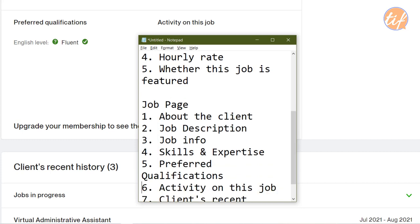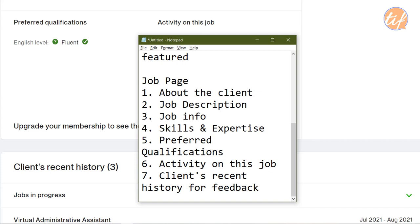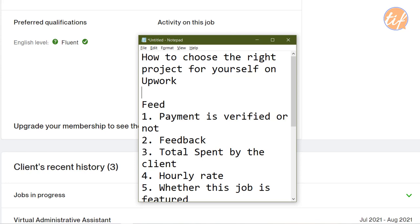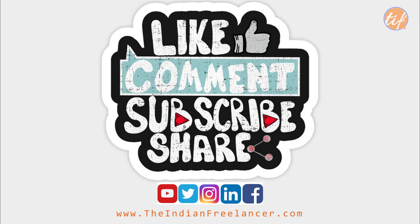I hope you now have a clear idea of how to go about applying to a job on Upwork. I'll create another video covering the different aspects you need to address while writing your proposal. This video was focused on how to choose the right project for yourself on Upwork. Please leave any questions in the comments, subscribe if you're new to the channel, and I'll see you in the next video. Take care!